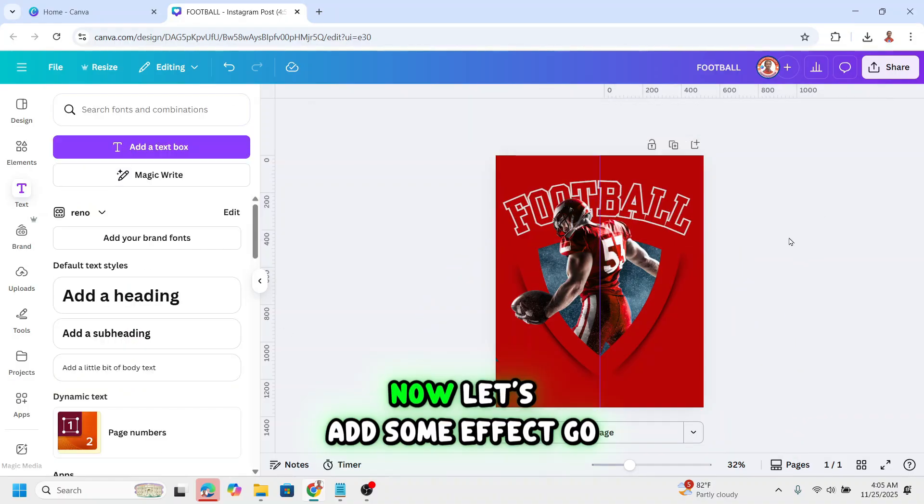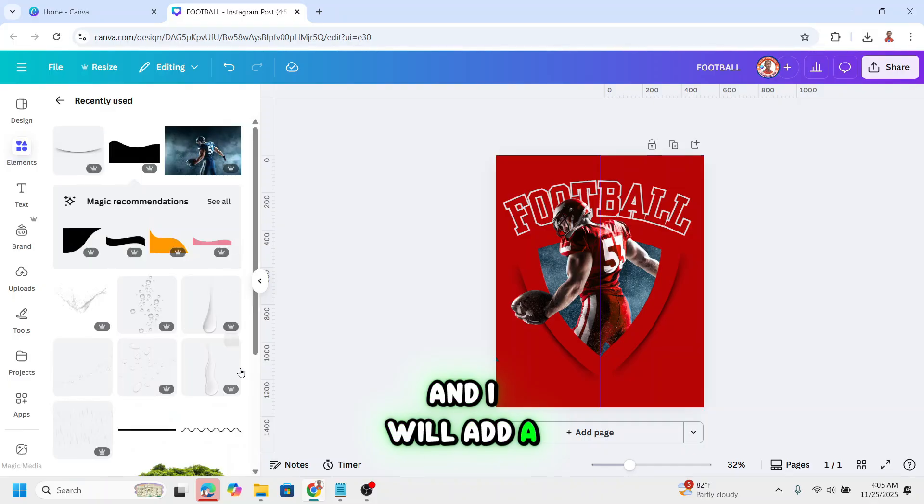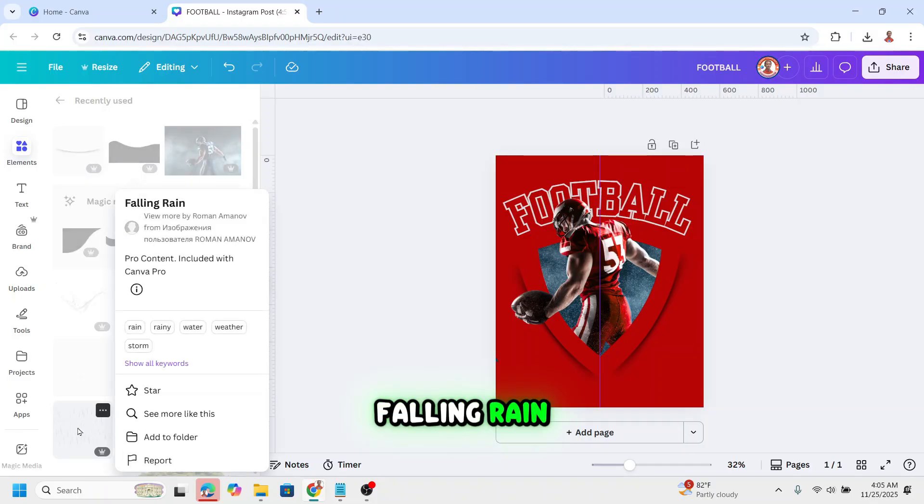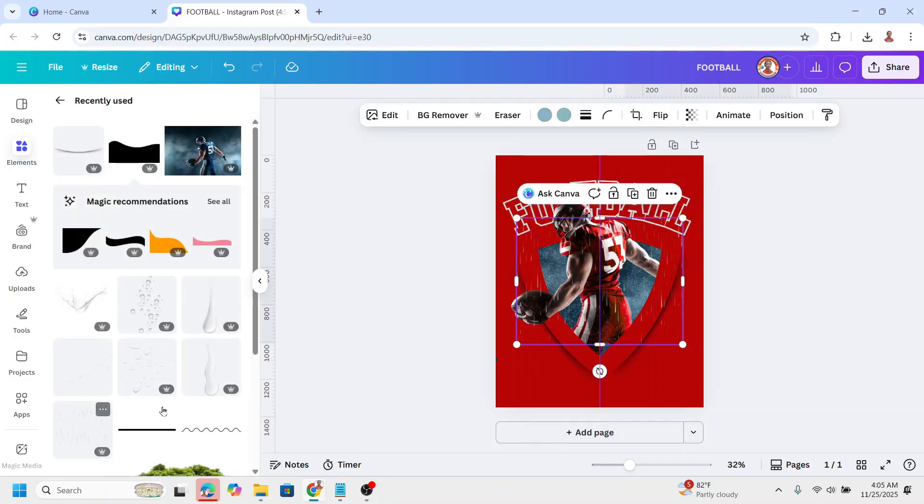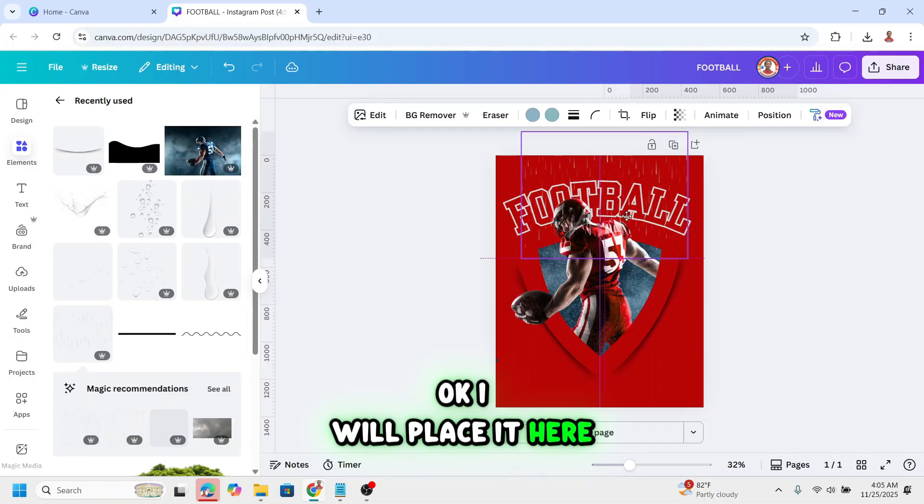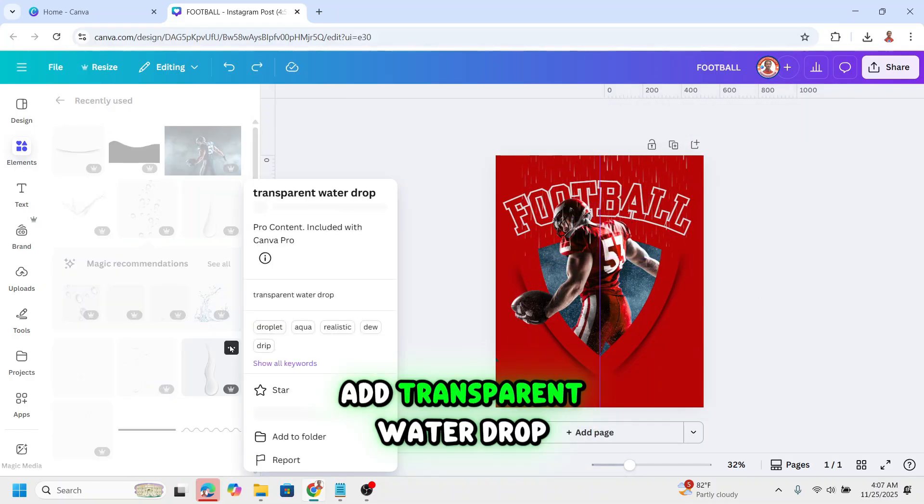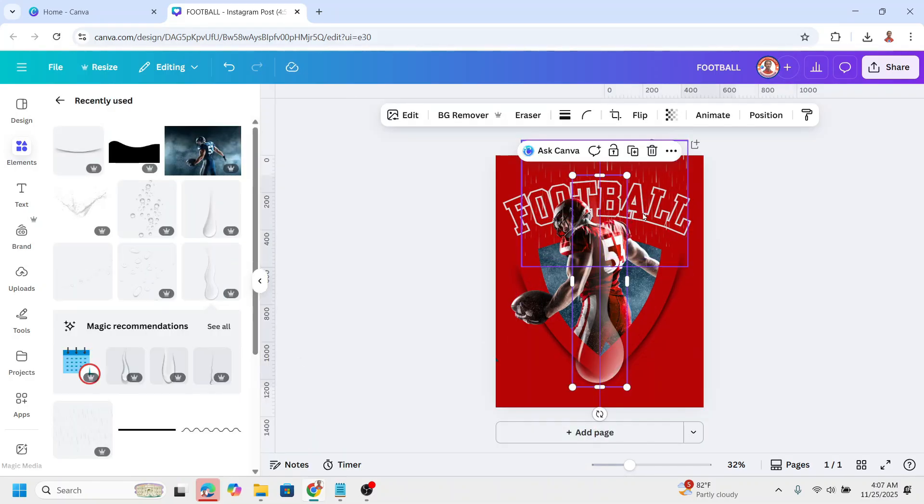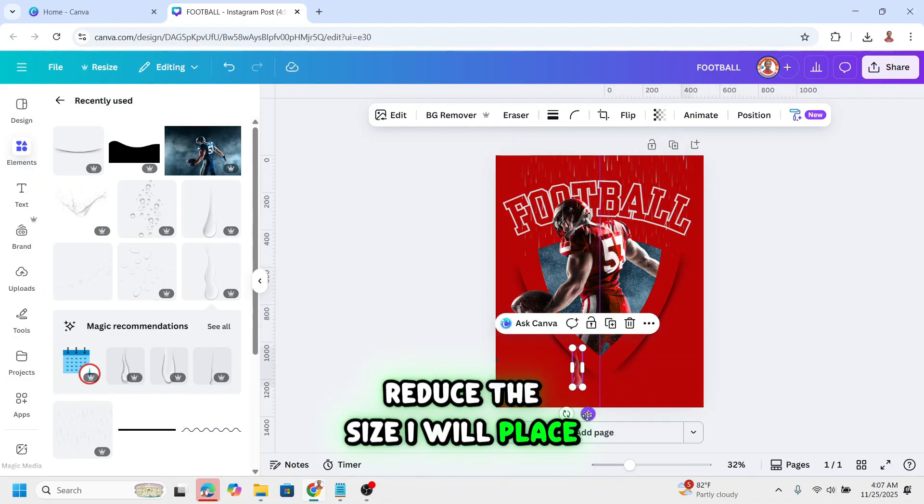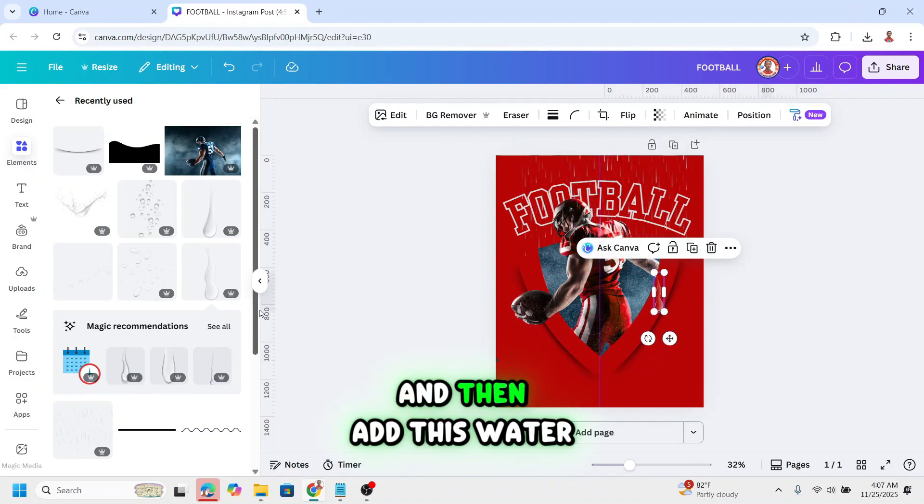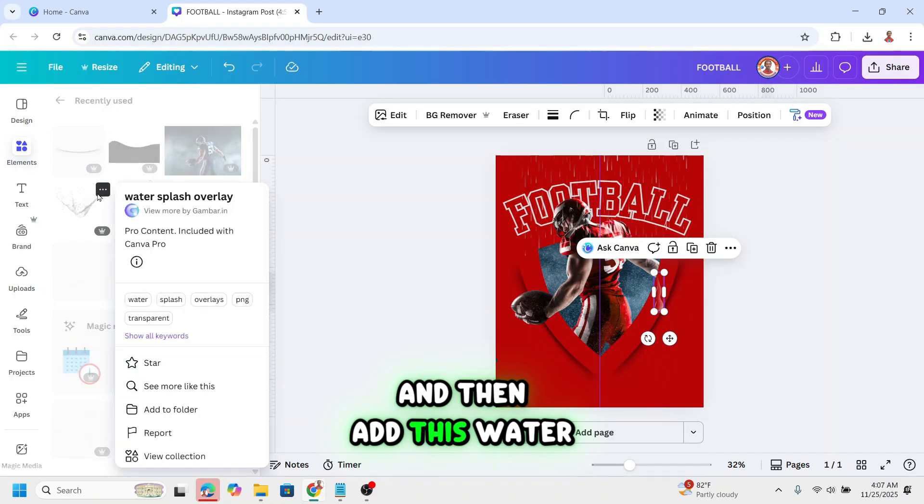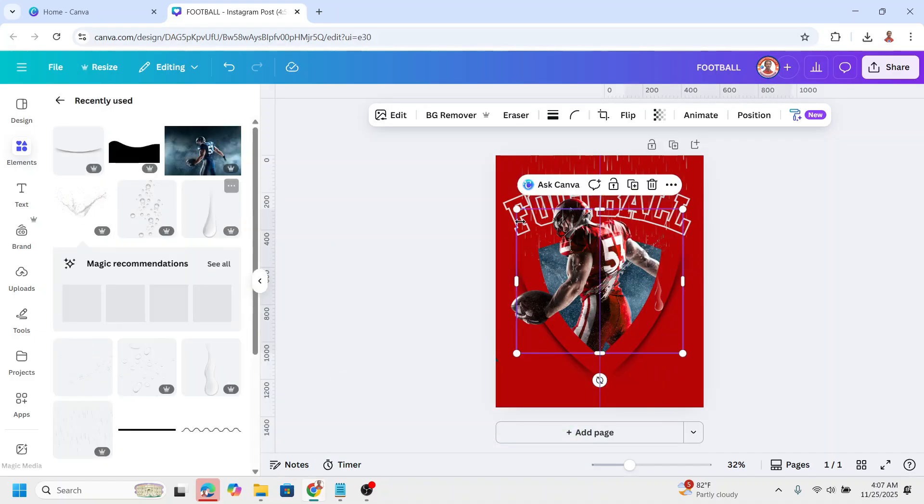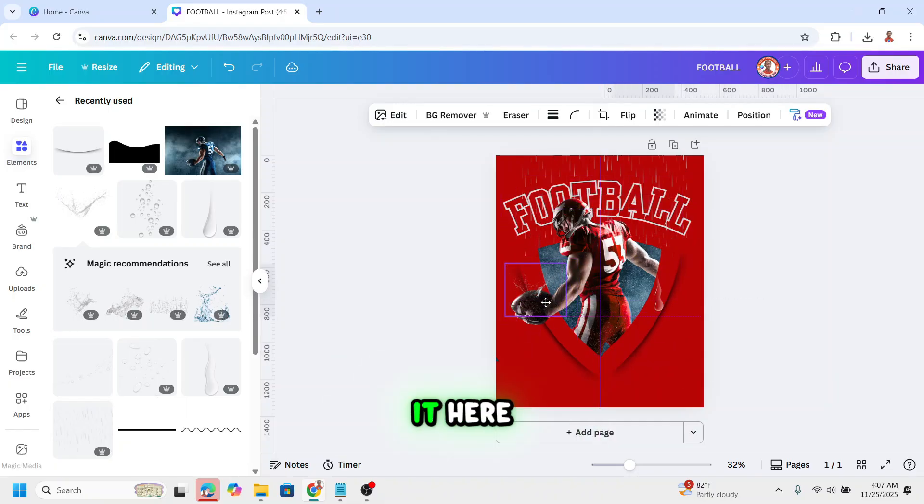Now let's add some effect. Go to element. And I will add rain effect, falling rain. I will place it here. Add transparent water drop. Reduce the size. I will place it here. And then add this water splash overlay. Reduce the size. I will place it here.